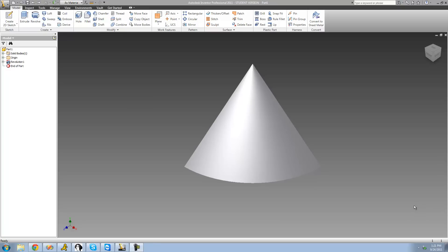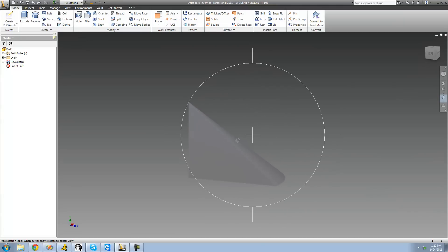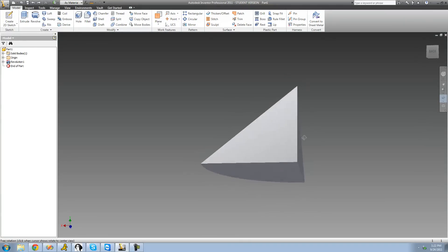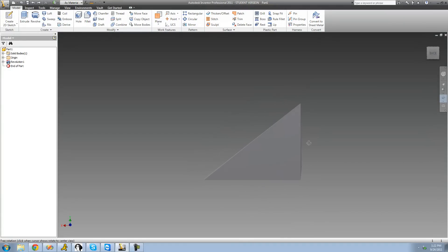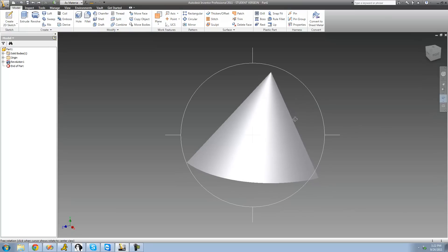Hey guys, welcome to the 26th Autodesk Inventor tutorial. In this tutorial we're going to finish up looking at work planes. The first work plane we're looking at is 'Normal to Axis Through Point.' Before we get into that, let me show you the shape we're working with — it's basically just a quarter of a cone. To get this, all I did was draw a triangle and revolve it around a line 90 degrees.